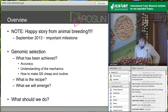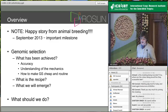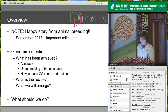In some senses, that says, at least from the animal breeding perspective: what have we now achieved as a community? I think we know how to get good accuracy; we understand the mechanics of genomic selection. We know how to make it cheap and routine. We have a very good recipe. And given we have this good recipe, some things will emerge going forward — and my talk attempts to discuss those things.